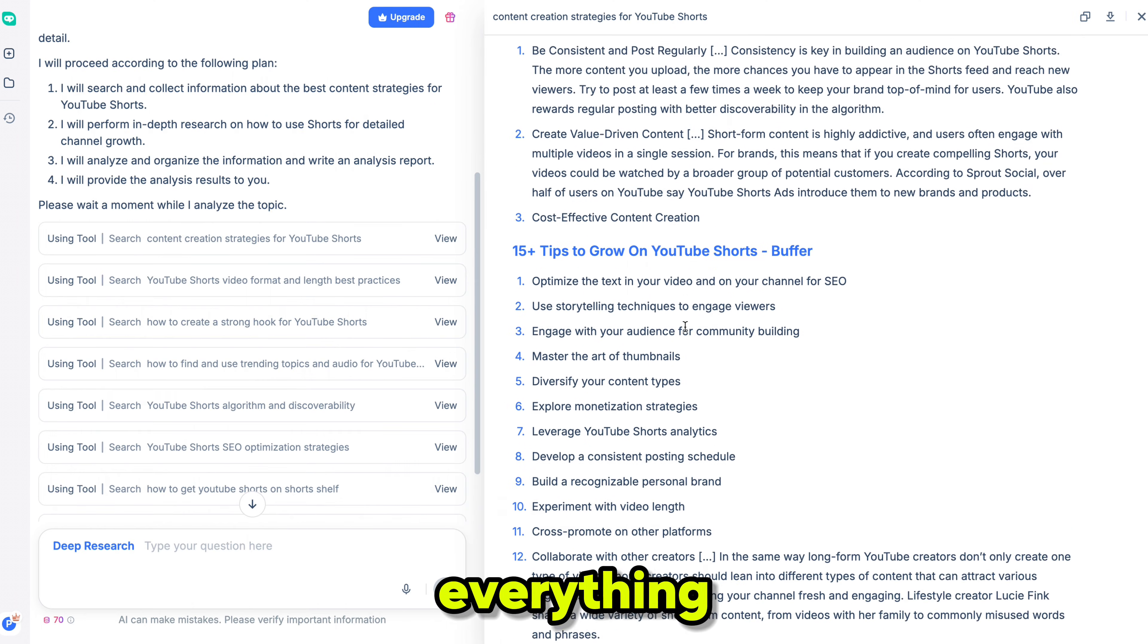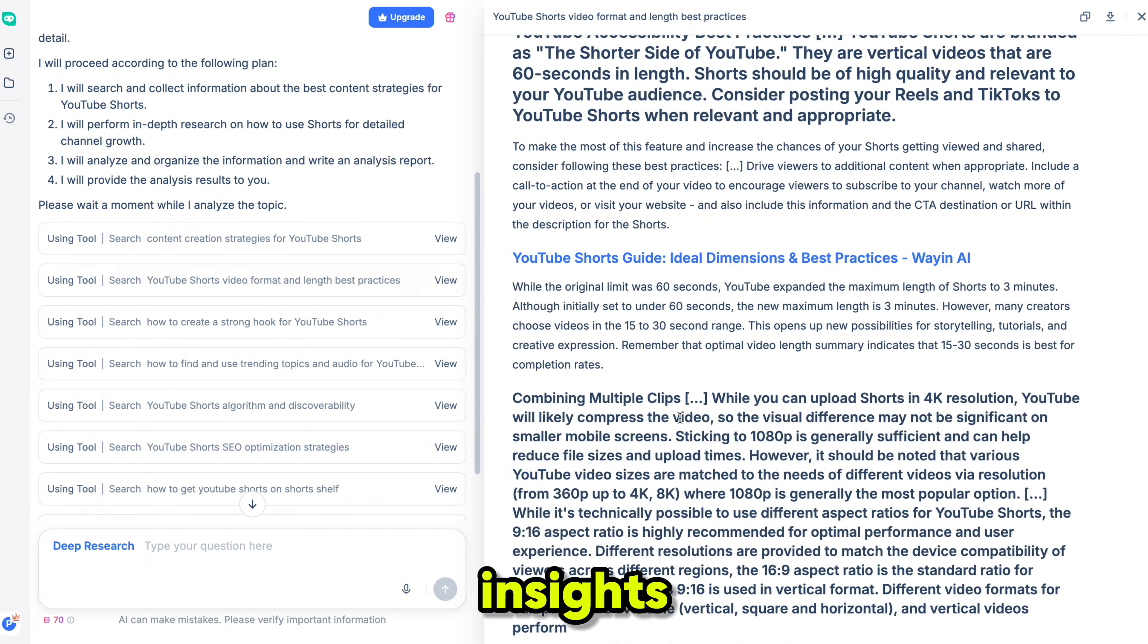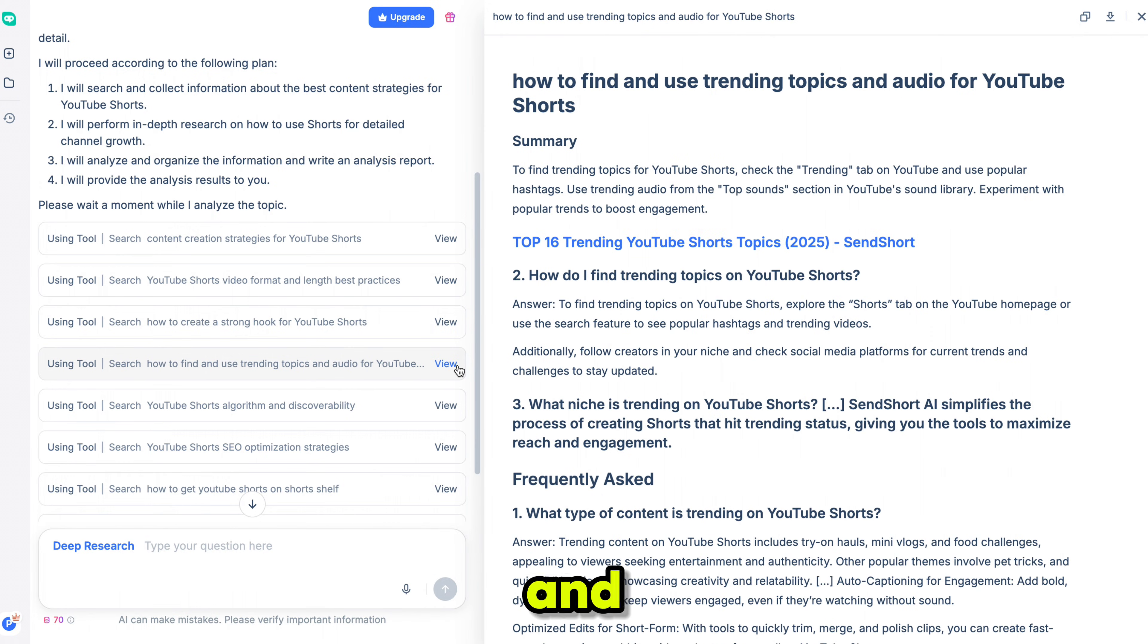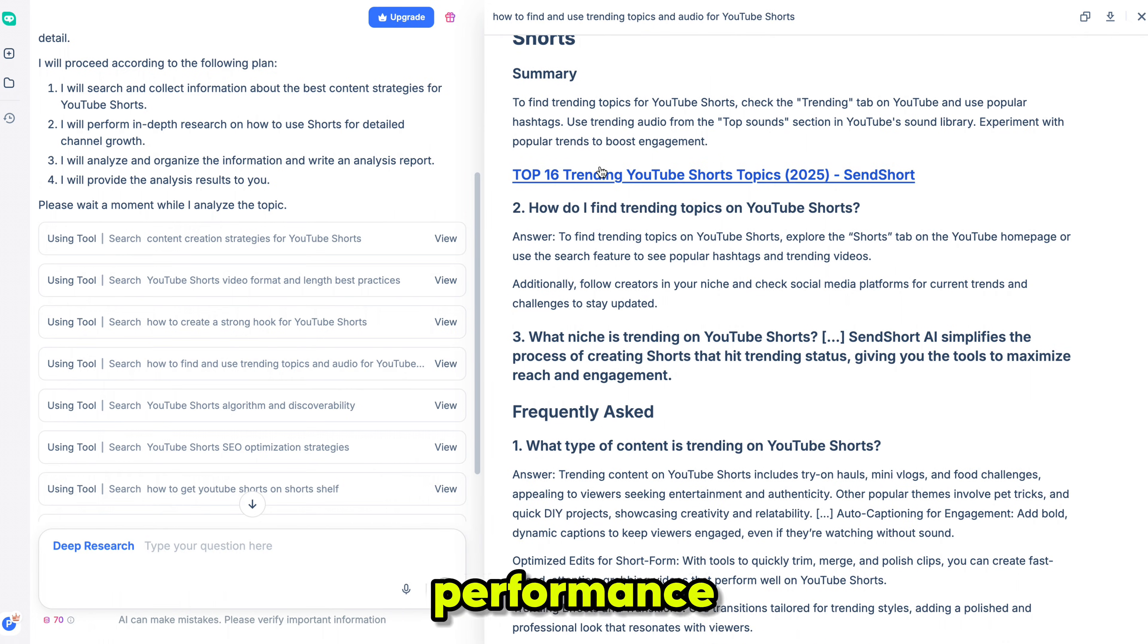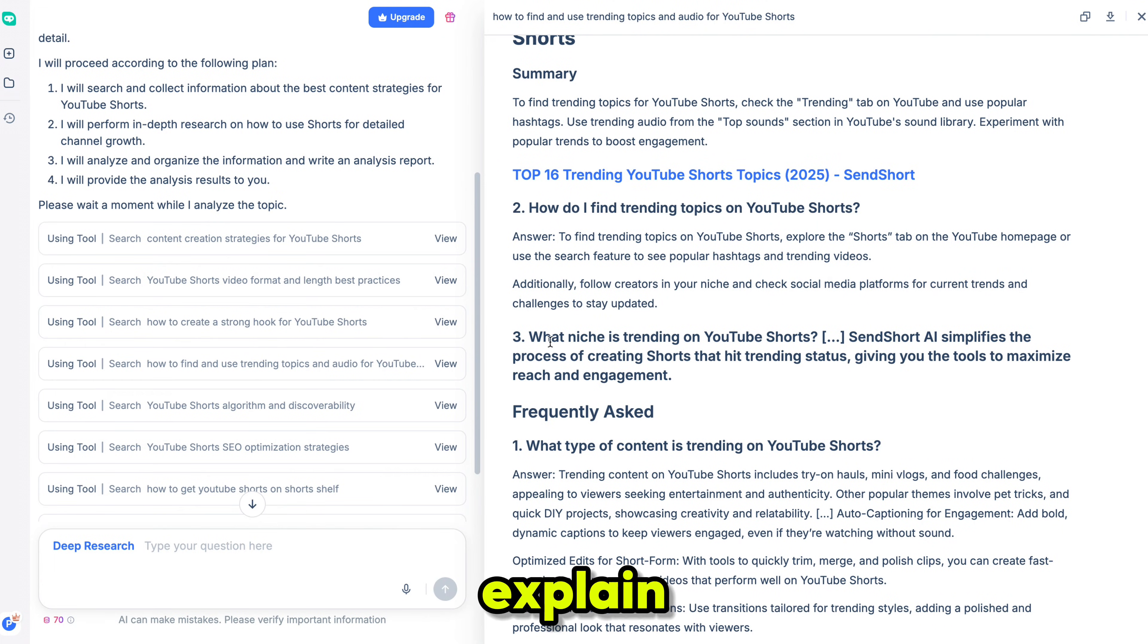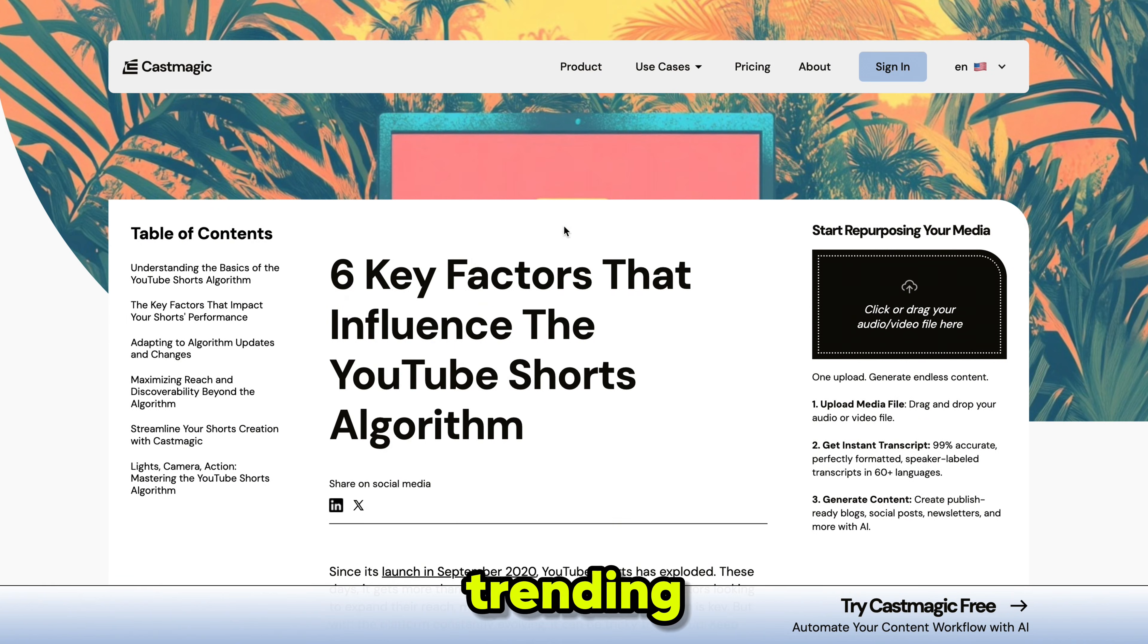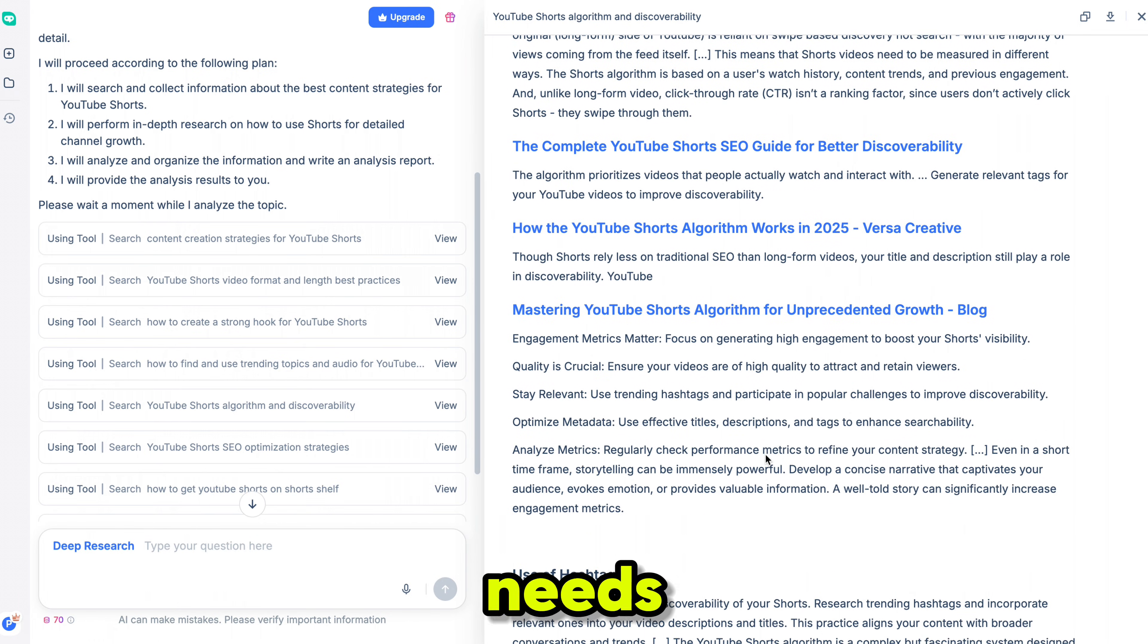It covers everything from content creation strategies, algorithm insights, SEO tips, retention techniques, trending ideas, and even recommended tools to boost your performance. You can scroll through charts, insights, and step-by-step breakdowns that explain exactly how to grow your channel from start to finish. The best part? It also provides tool links, trending checks, and you can search anything based on your niche or needs.